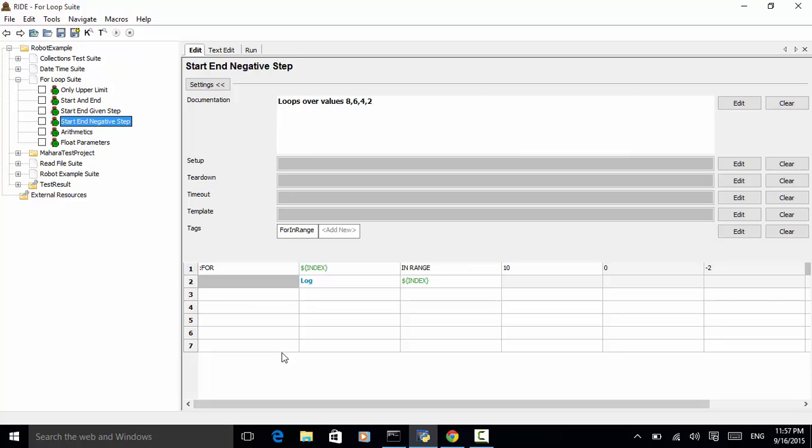So when using the negative value, we put the higher number as a starting point. And as the ending point, we put the small number.